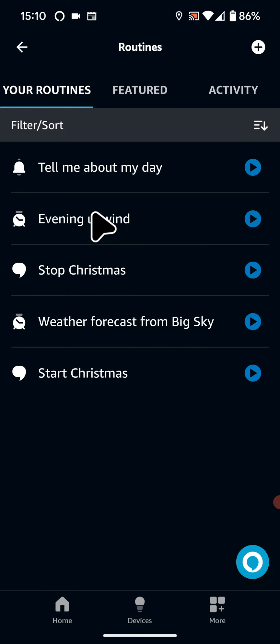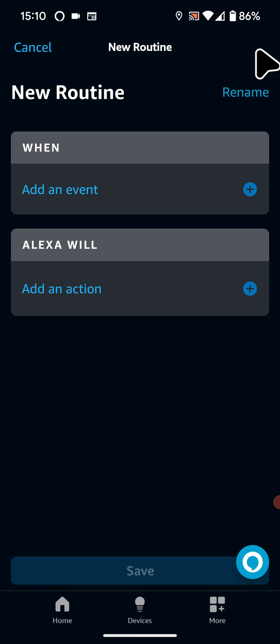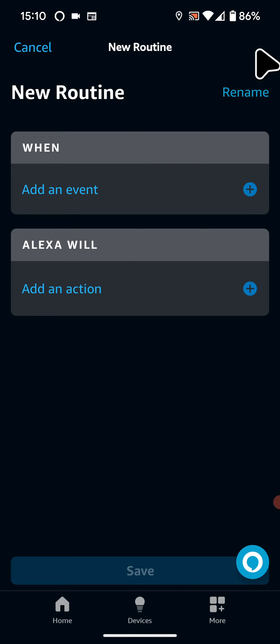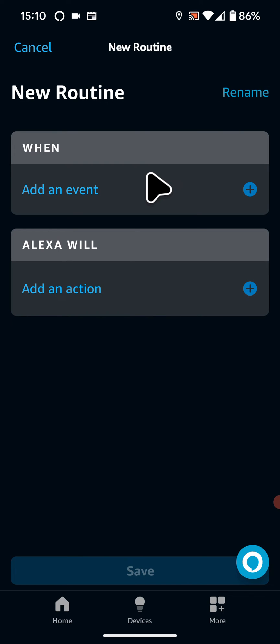Next tap on the plus icon on the top right side of the screen. Now tap on Add an Event. Select Smart Home.